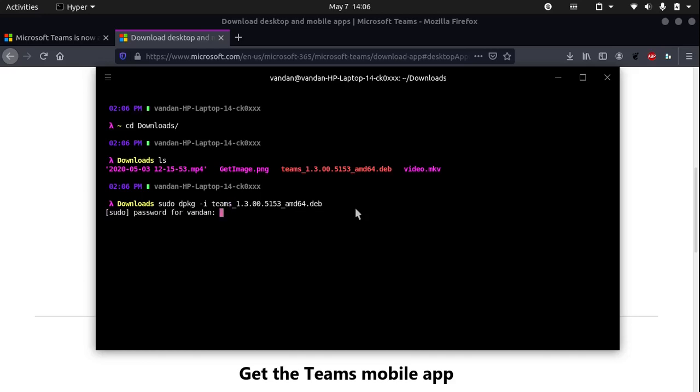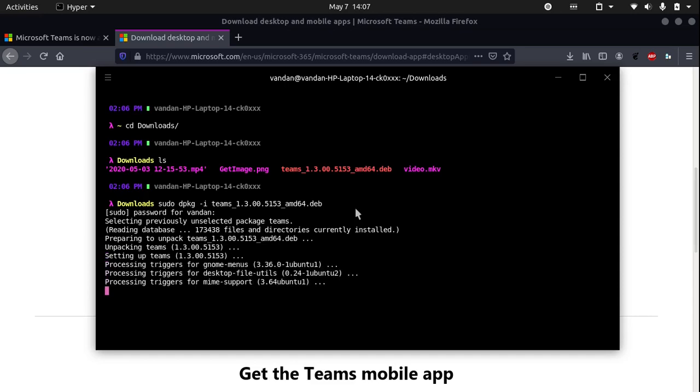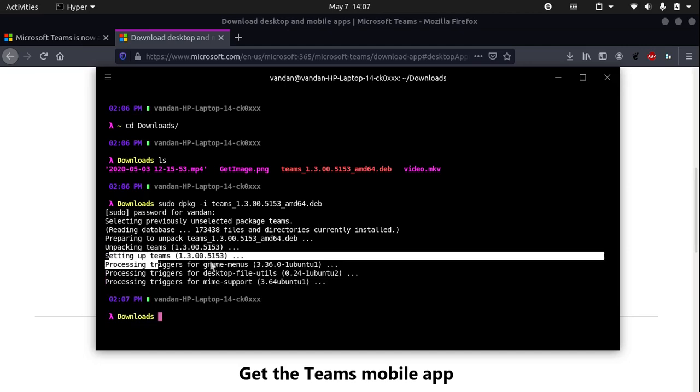Type in your sudo password and the installation should begin. You can see that it has downloaded, setting up Teams and it's done processing the triggers.